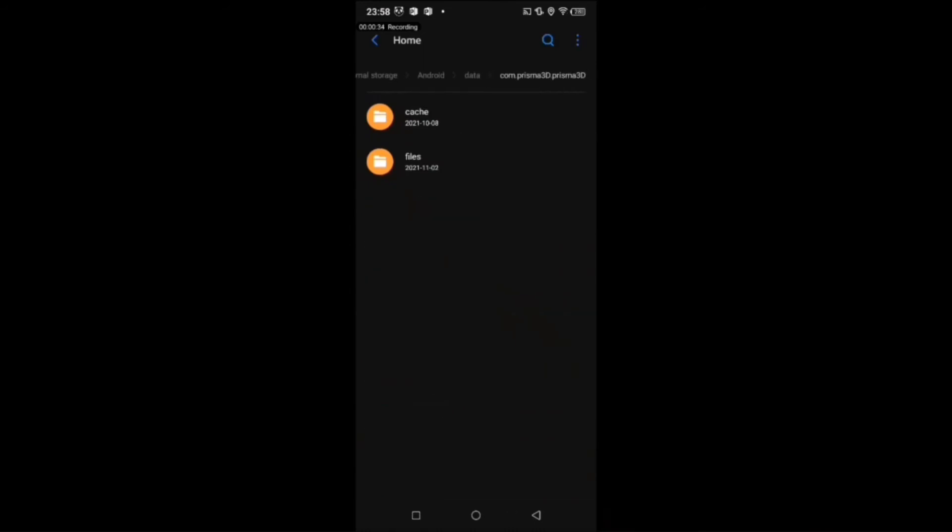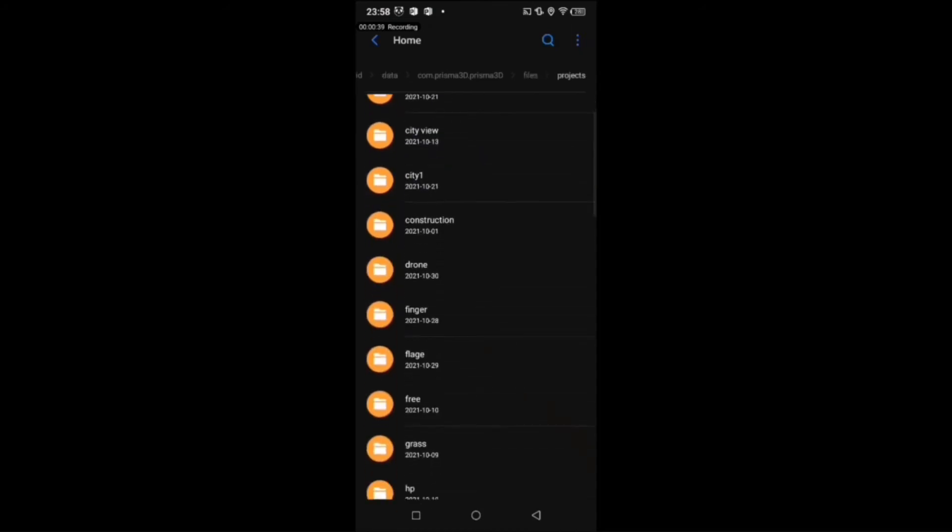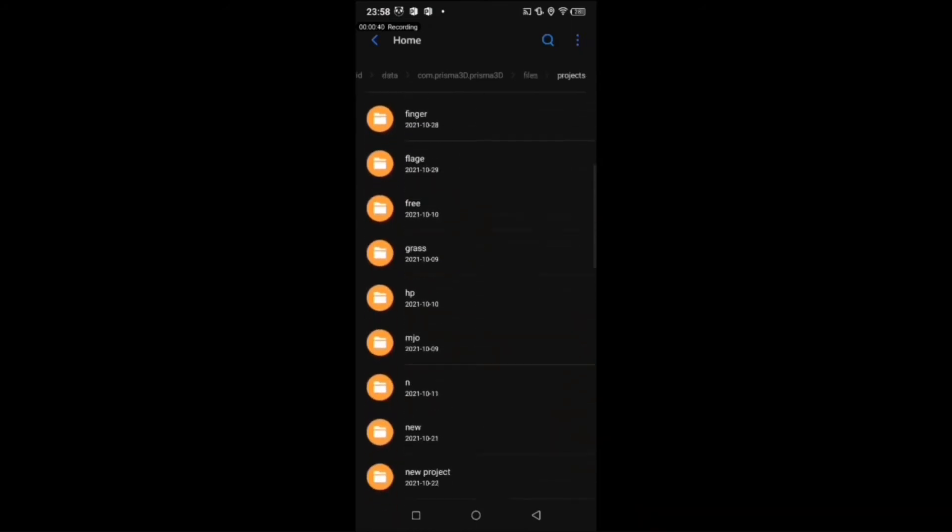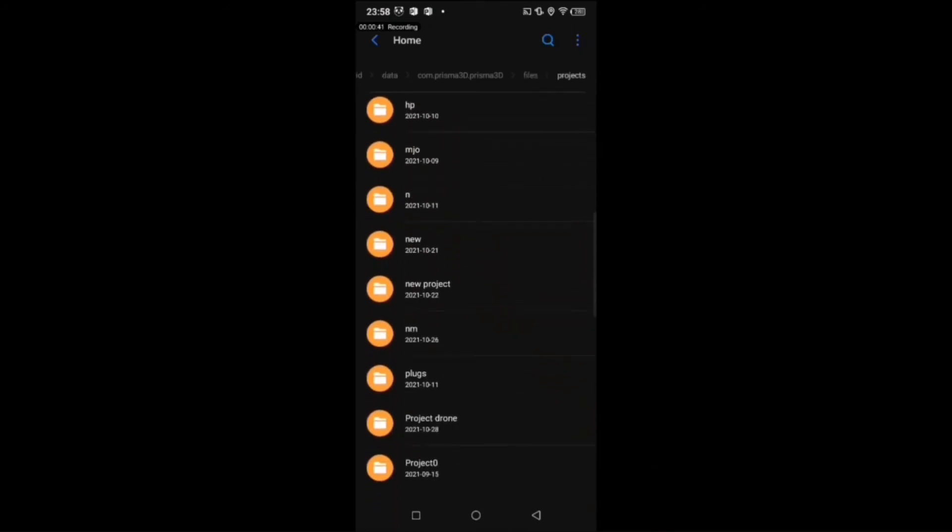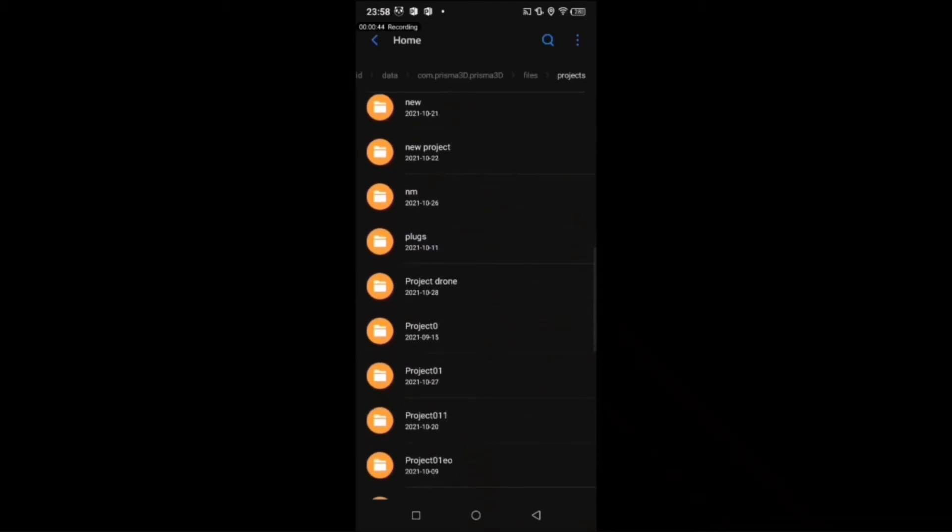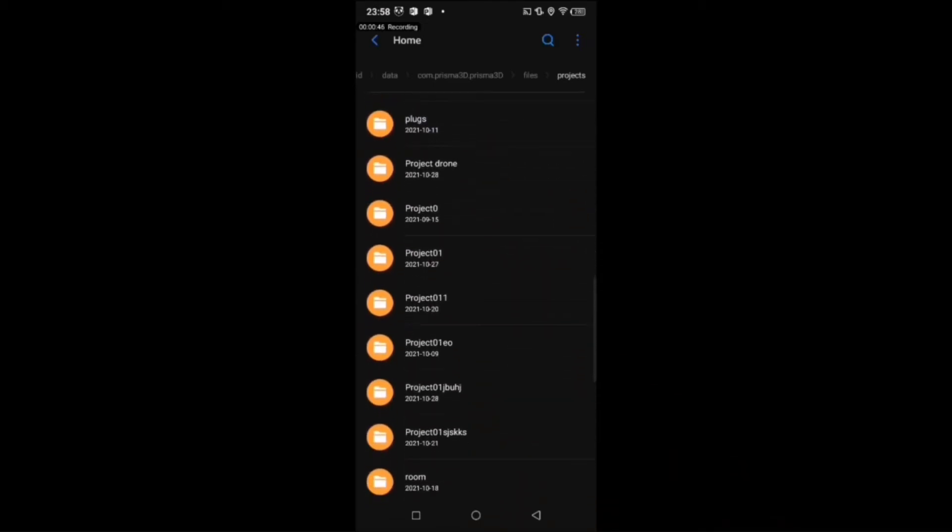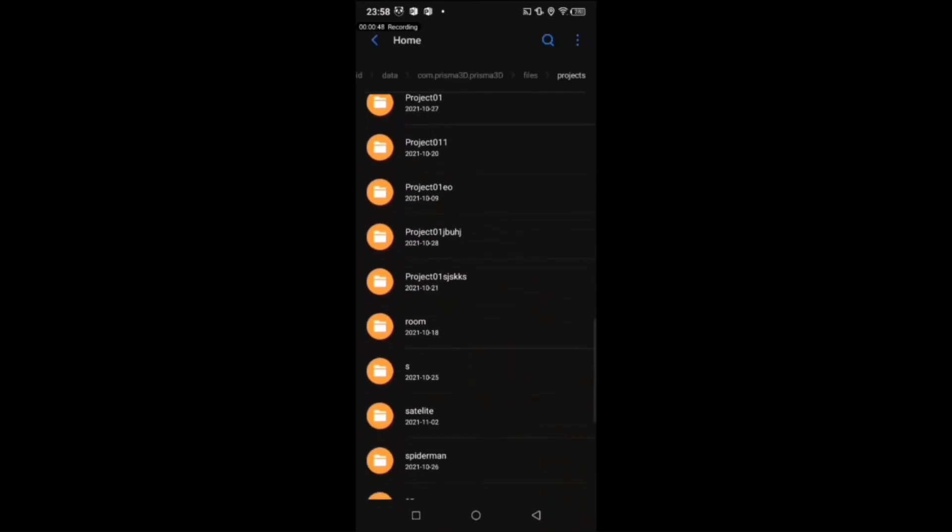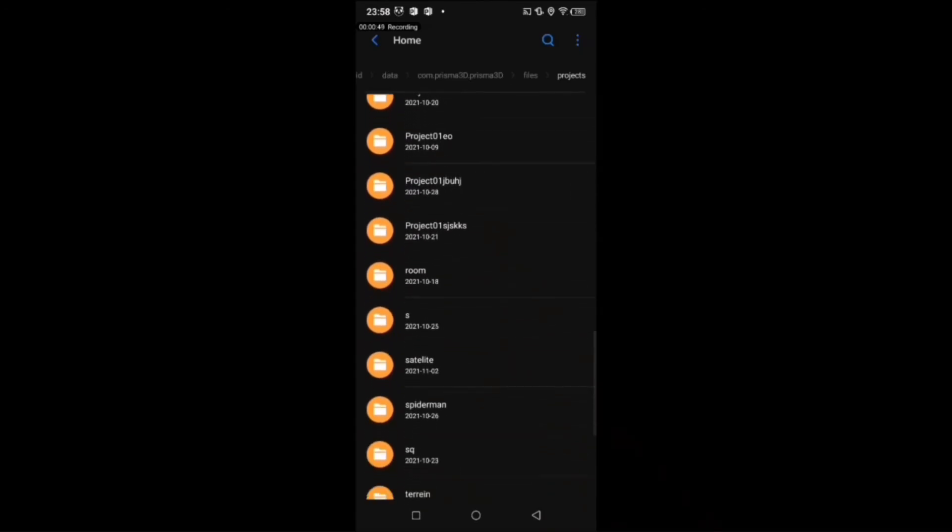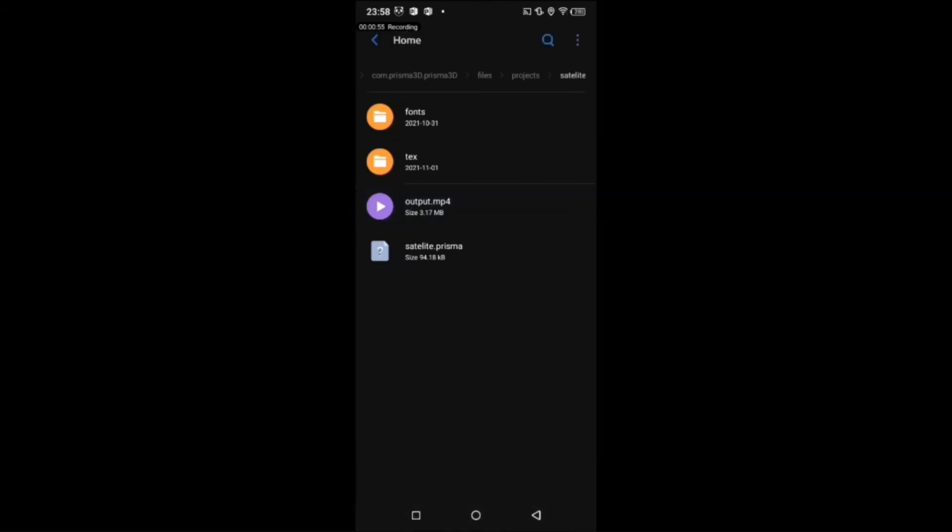Now tap the file option. Find out the project you saved. I have saved my project named Satellite. Open it and here you can see the video I saved just now.